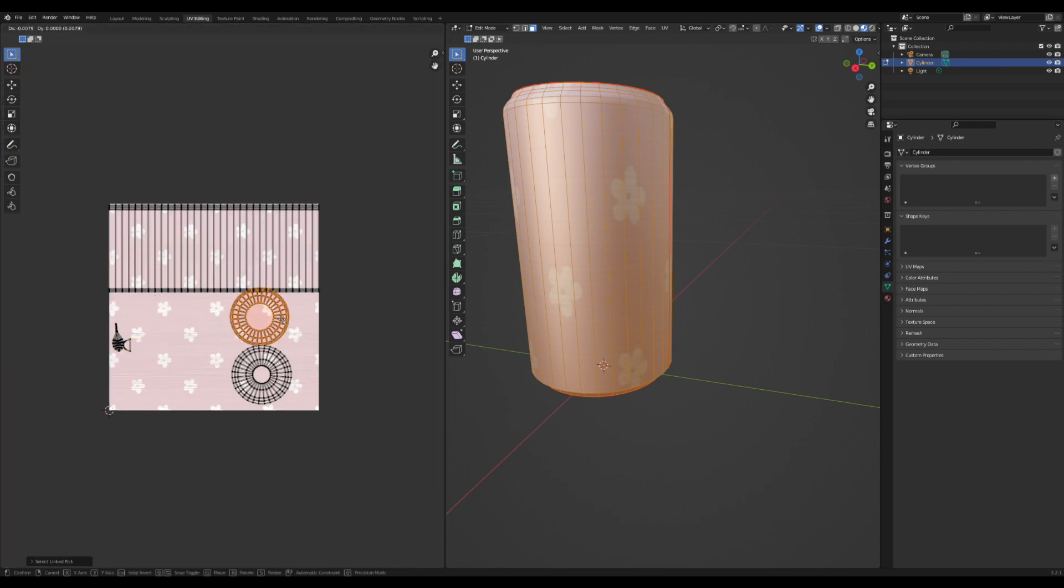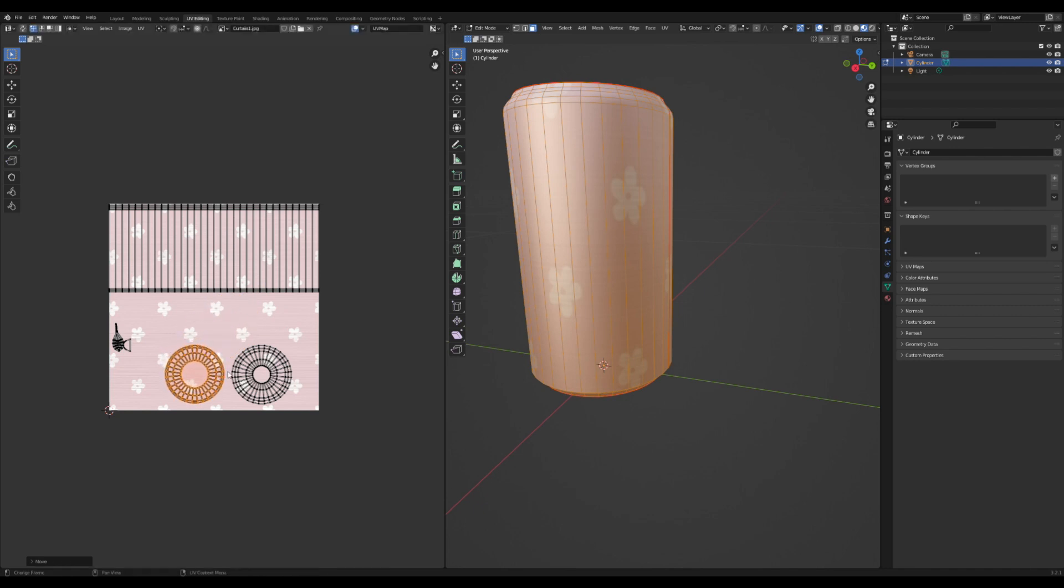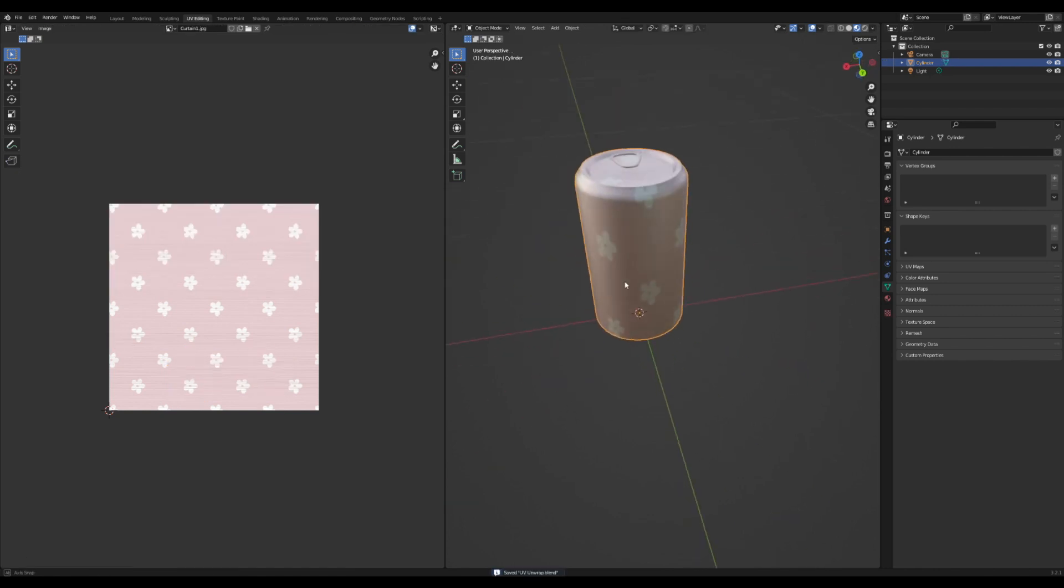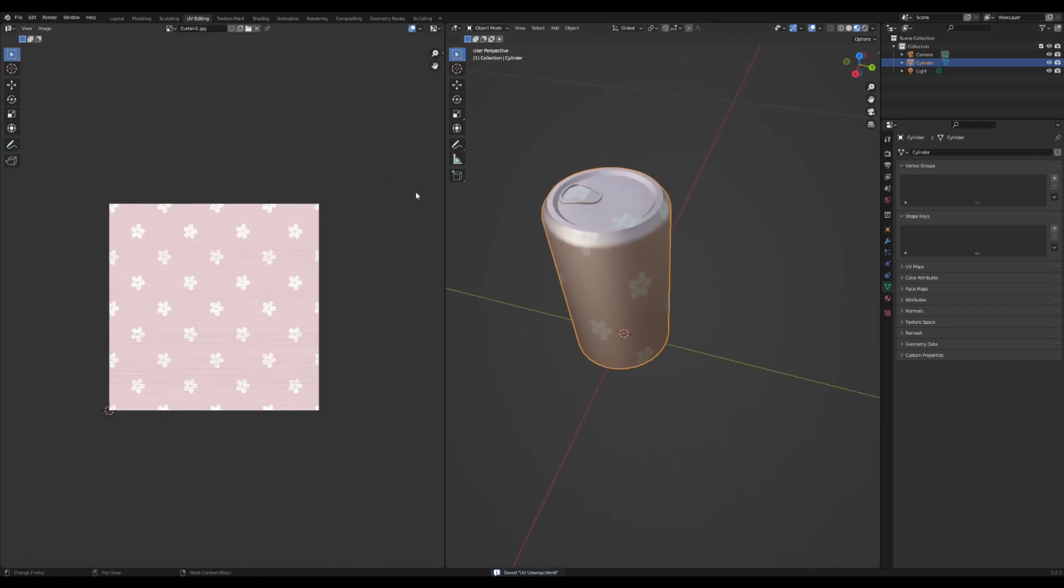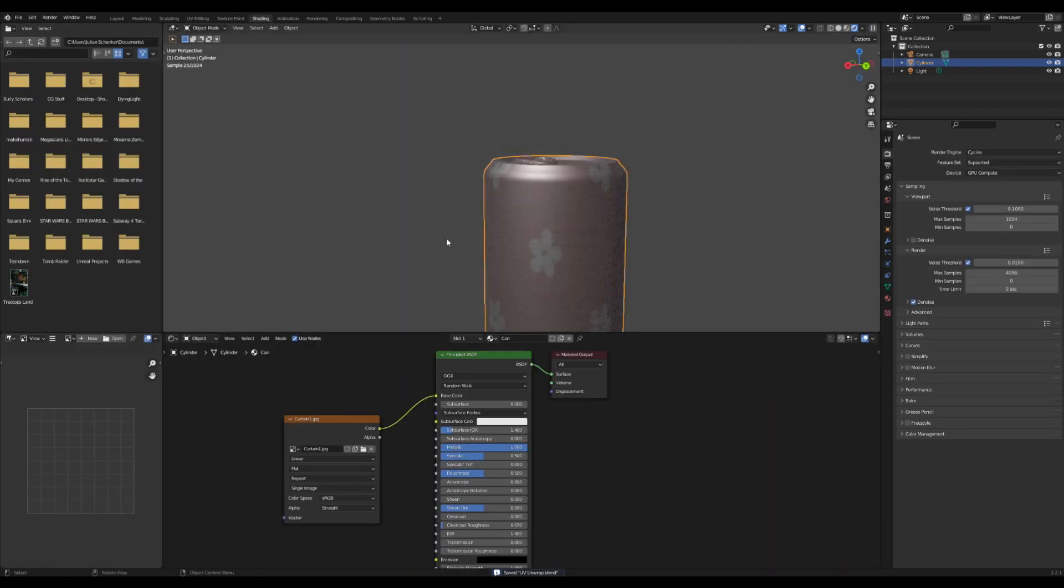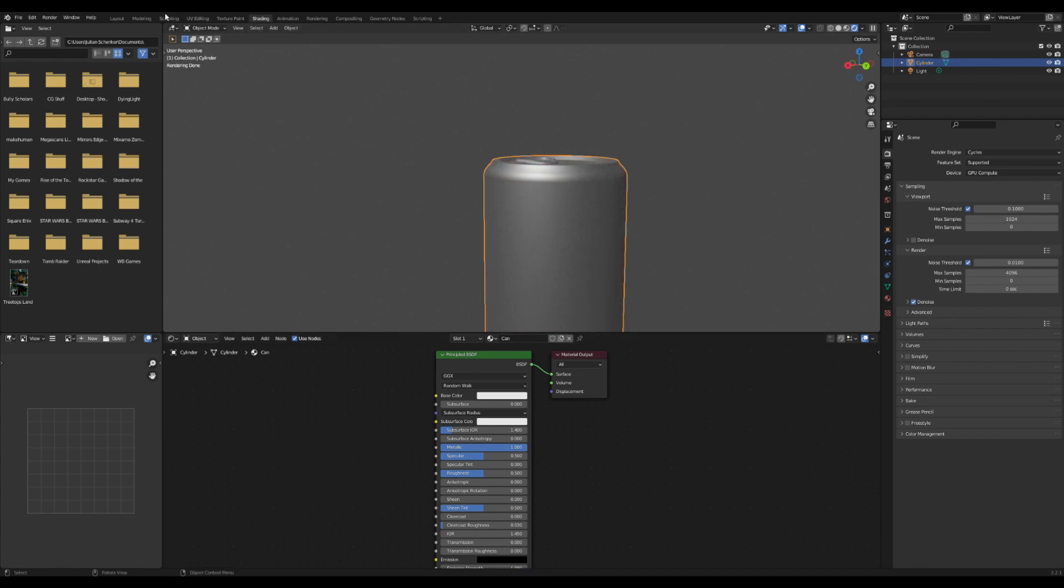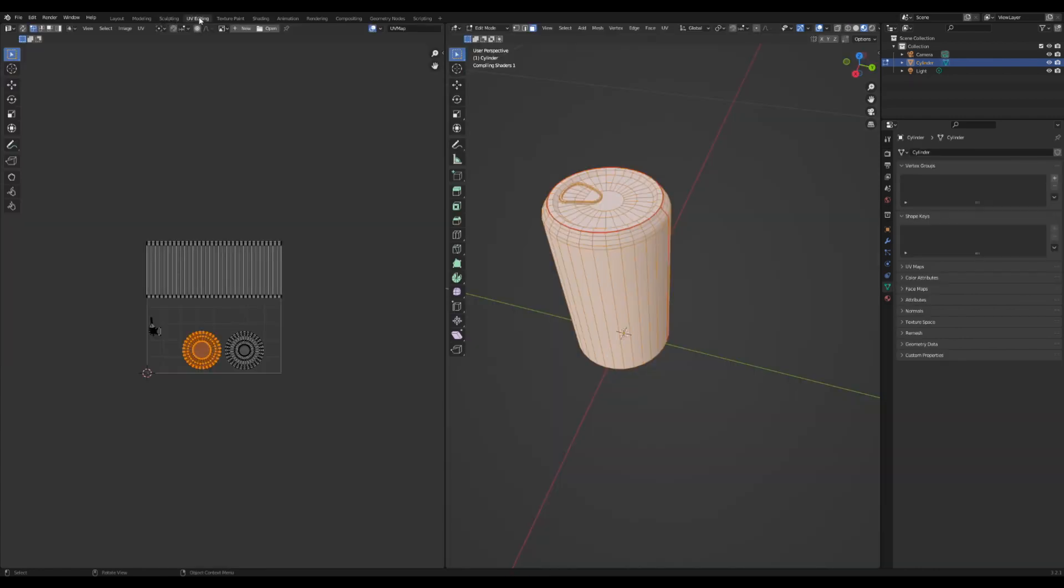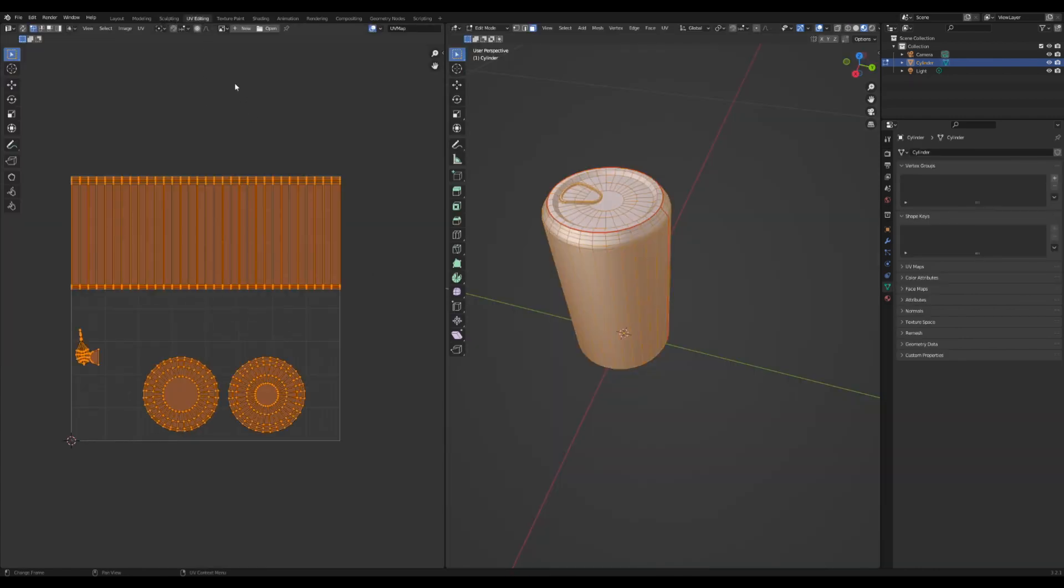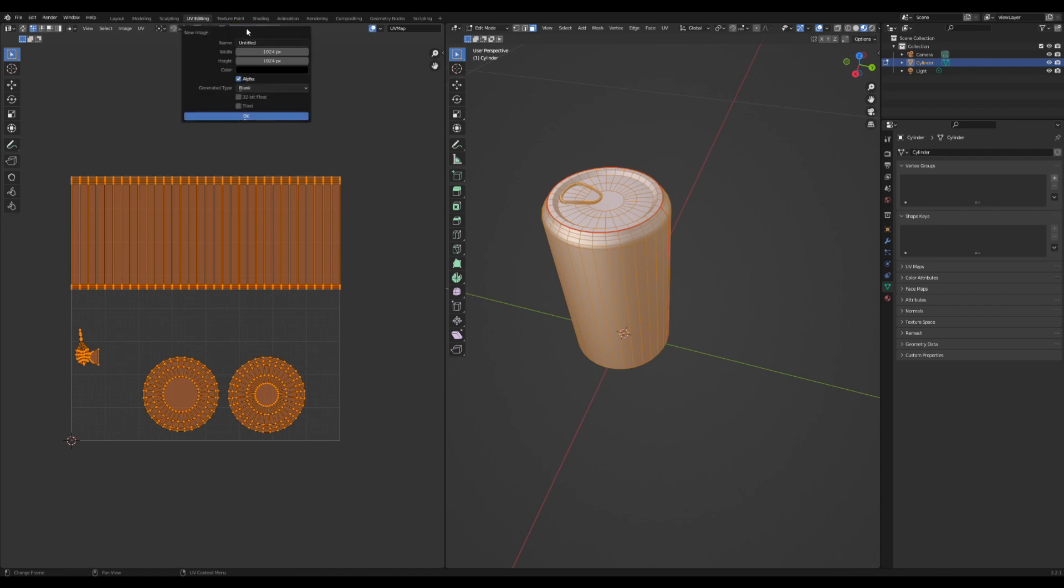I'm going to get rid of this texture for now and go back to the UV editor and select everything. I'm going to press new here at the top, call this can texture.